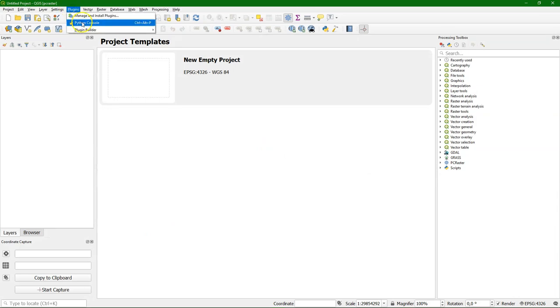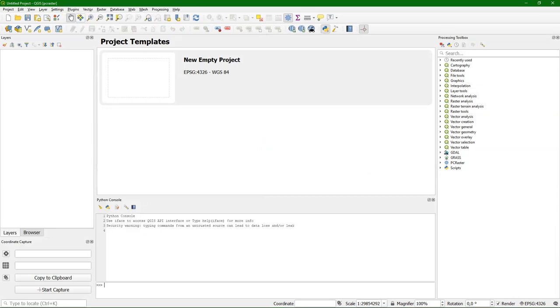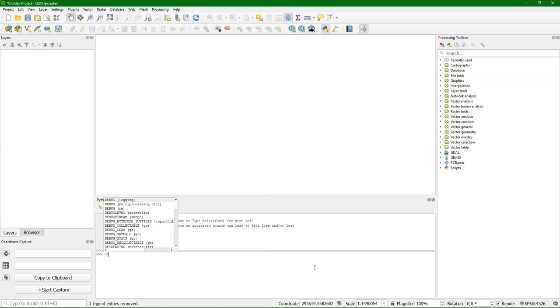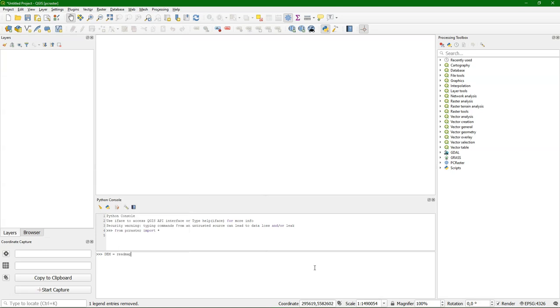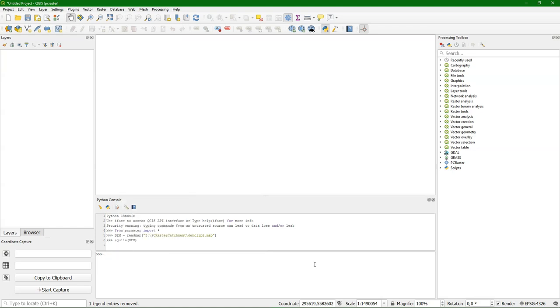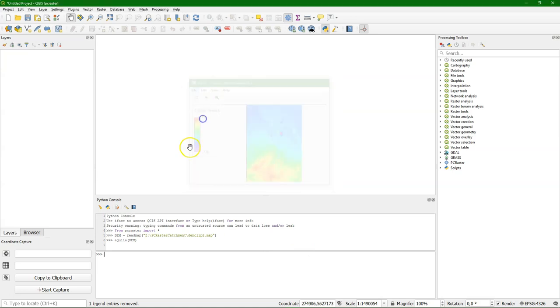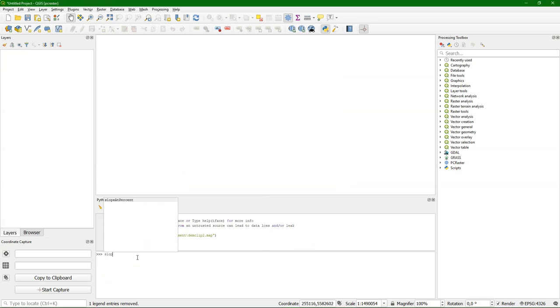Now let's open the Python console from the plugins menu and see if we can access PCRaster. So let's see if PCRaster works. So we can type here from PCRaster import. And then it doesn't give an error, which means it imports the library. And let's read a DEM from disk, give the full path. And that also works. Now we want to see it, so I can use the Aguila tool. And there it is.